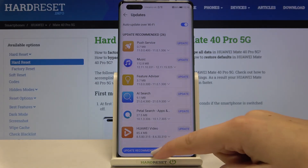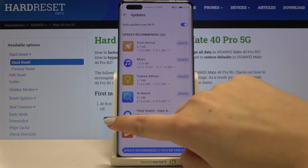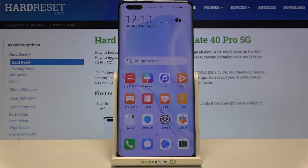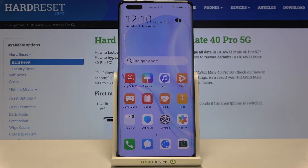That's all — this is how to update apps on your Huawei Mate 40 Pro. Thank you so much for watching. I hope this video was helpful, and if it was, please hit the subscribe button and leave a thumbs up.